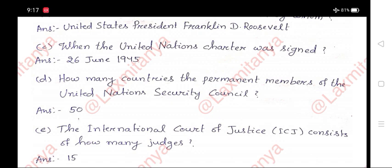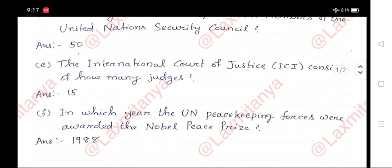D. How many countries are the permanent members of the United Nations Security Council? Answer: 5.